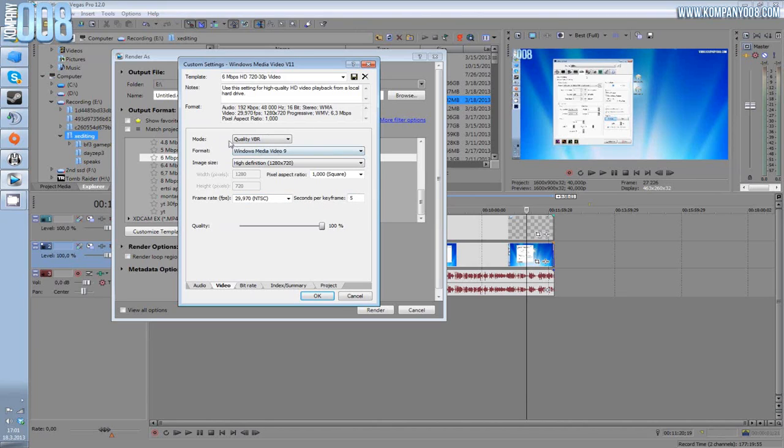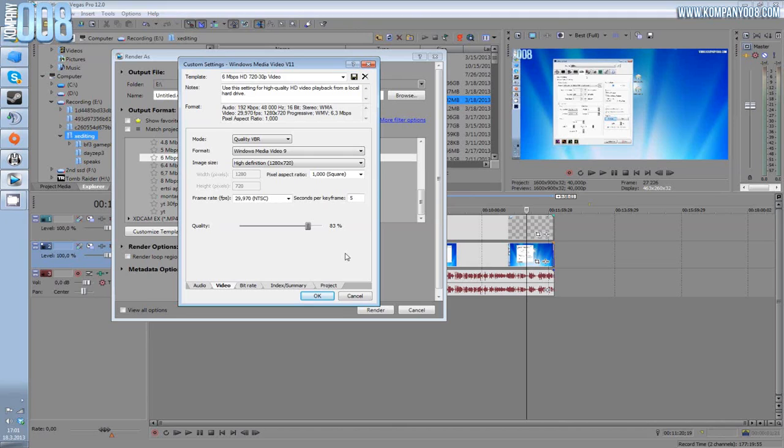Basically the basics. Only thing you need to change is mode to quality VBR, and quality: pick 83. That's the way to go. 86 is what Sac Frags uses, it makes the files much bigger, but there's not too big of a difference in the actual quality. So you will save yourself time when rendering and when uploading.